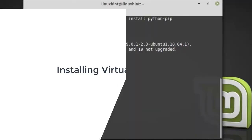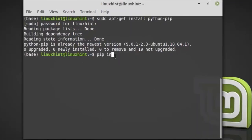Now install the virtual environment using the command pip install virtualenv. The installation will take a couple of minutes.